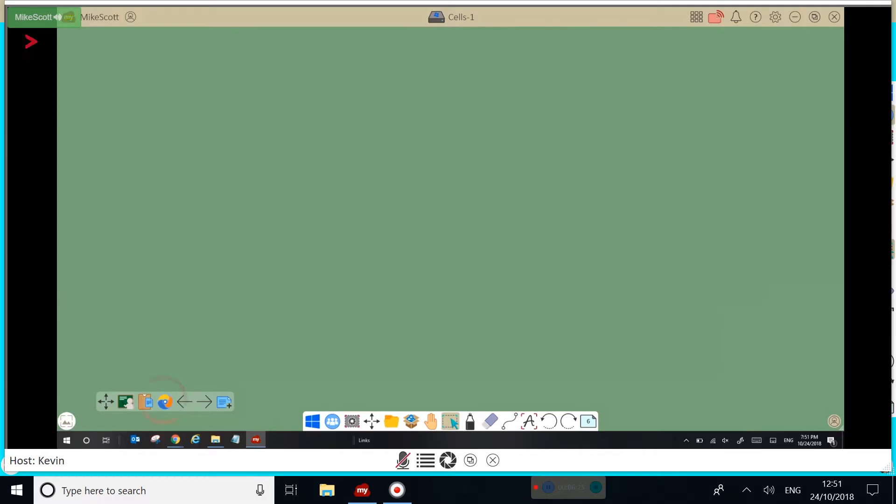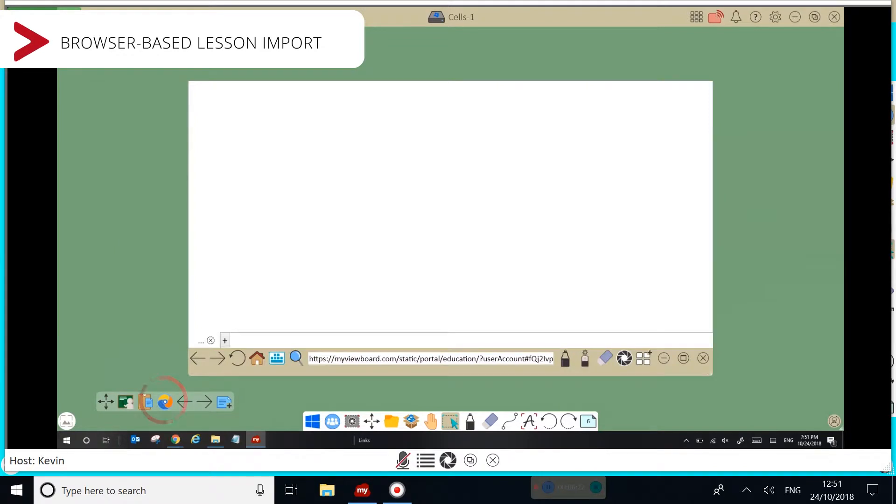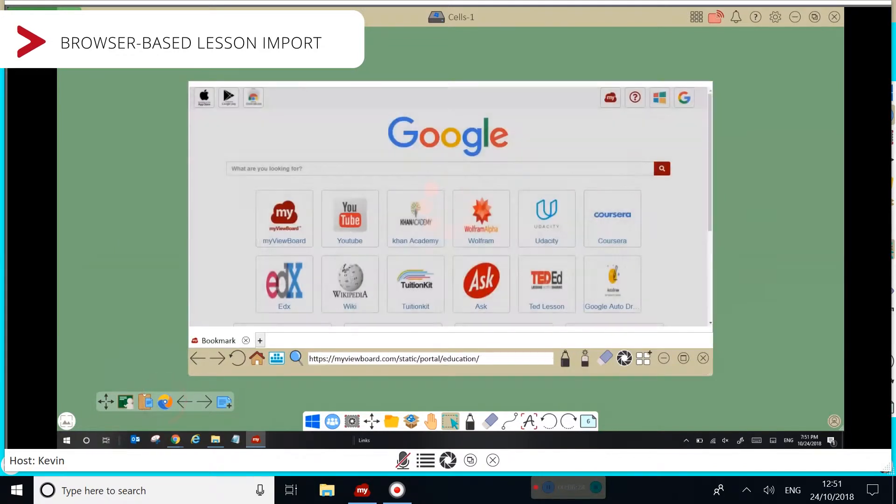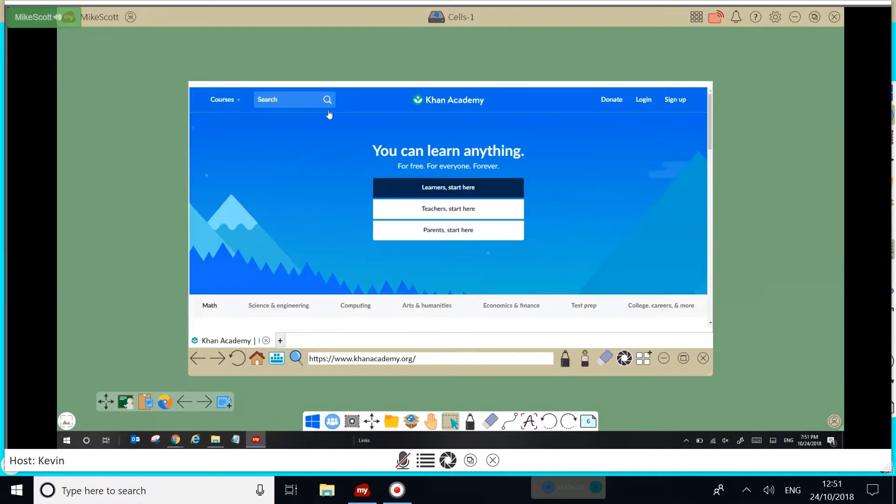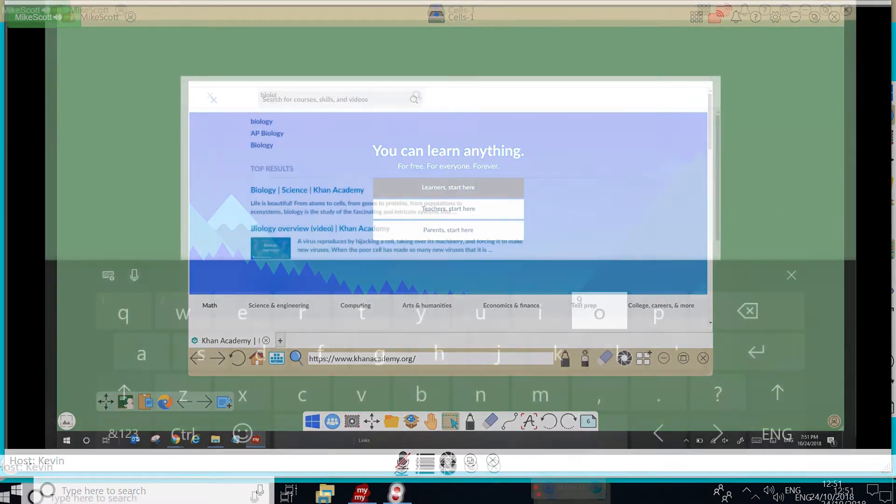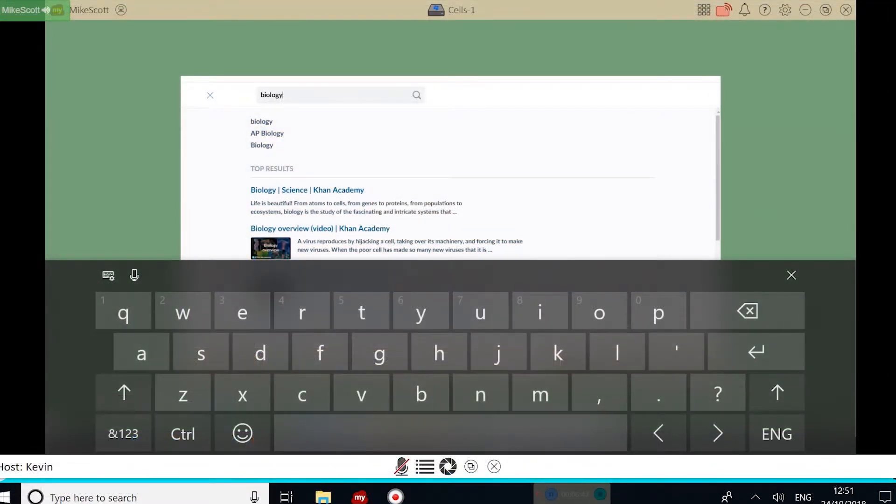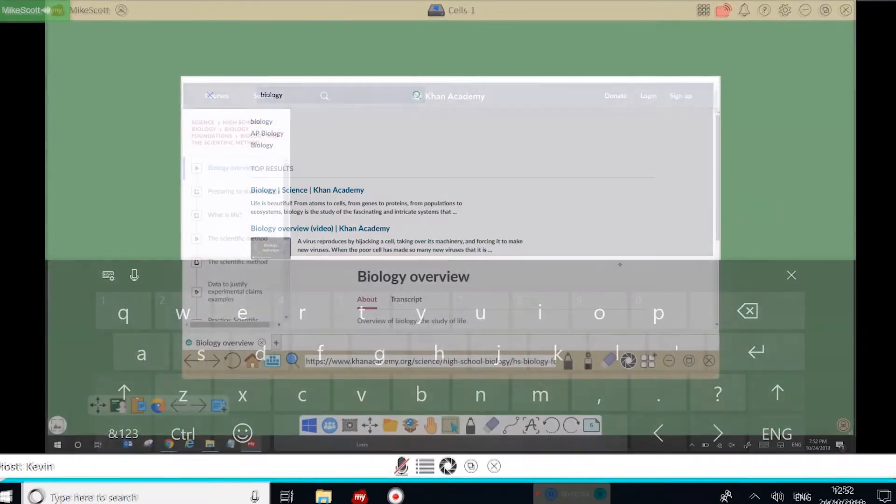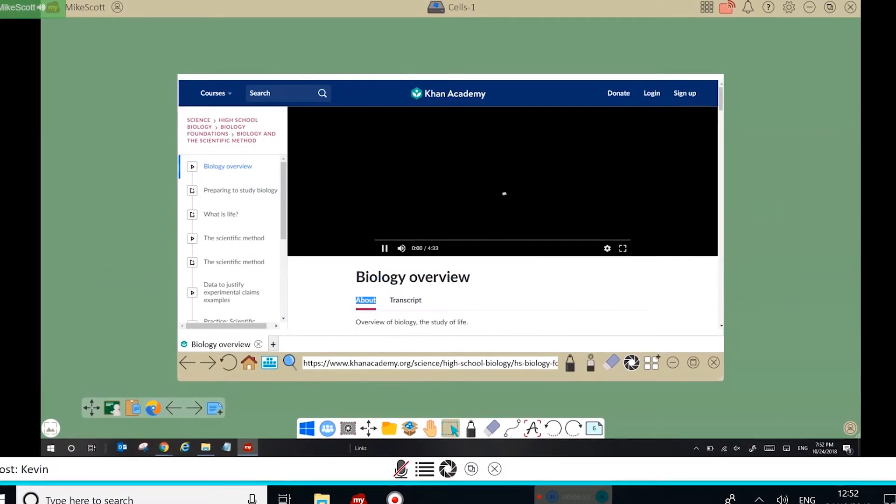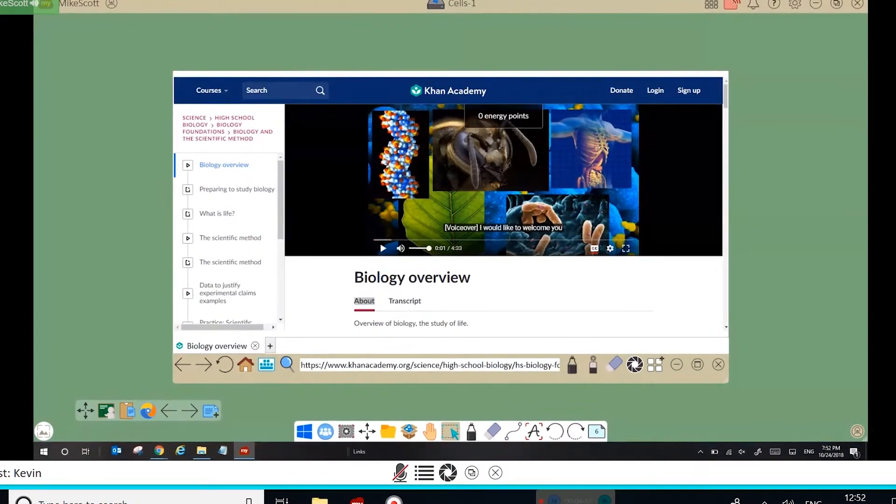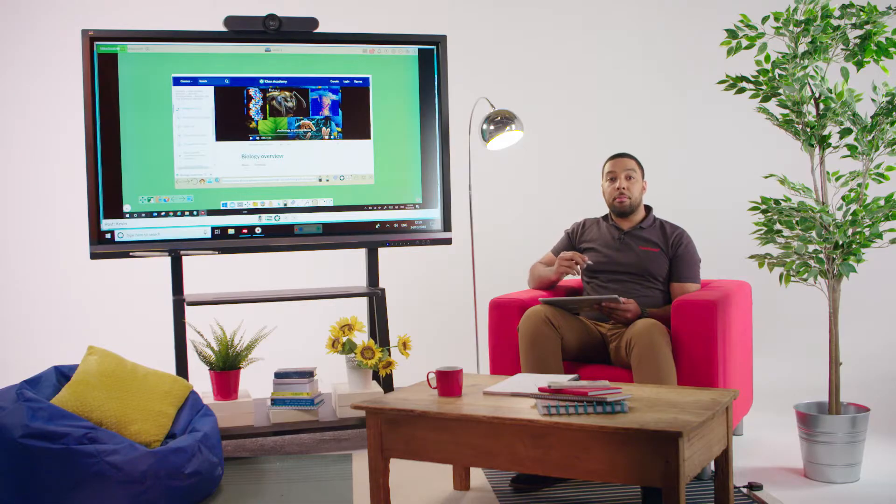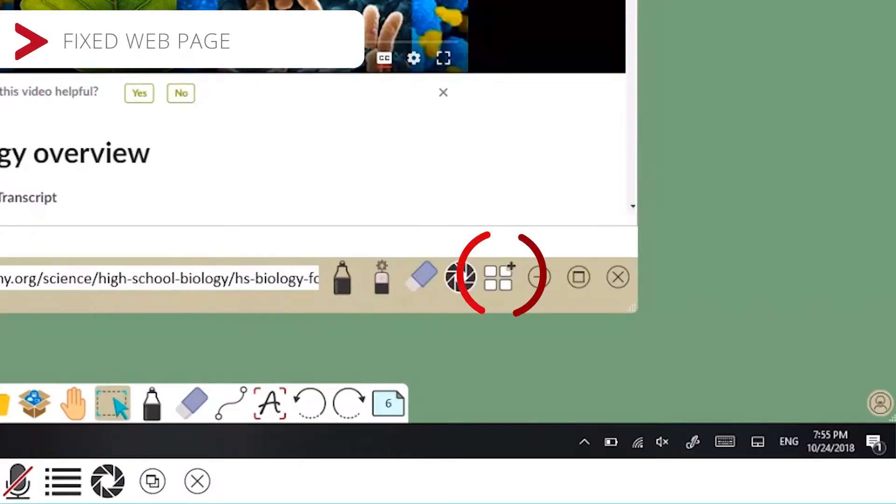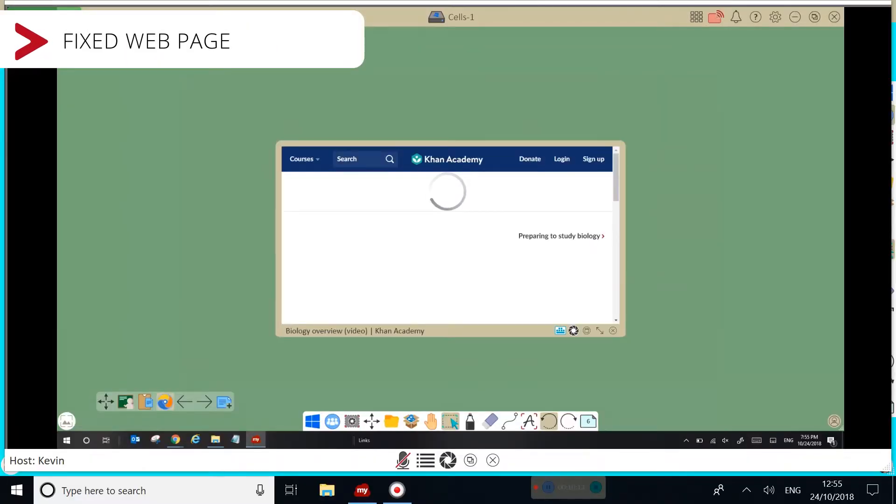Teachers can also embed browser-based content for more lesson references. It's worth noting, if you want to keep the web page, then you'll need to click the grid icon in the bottom toolbar.